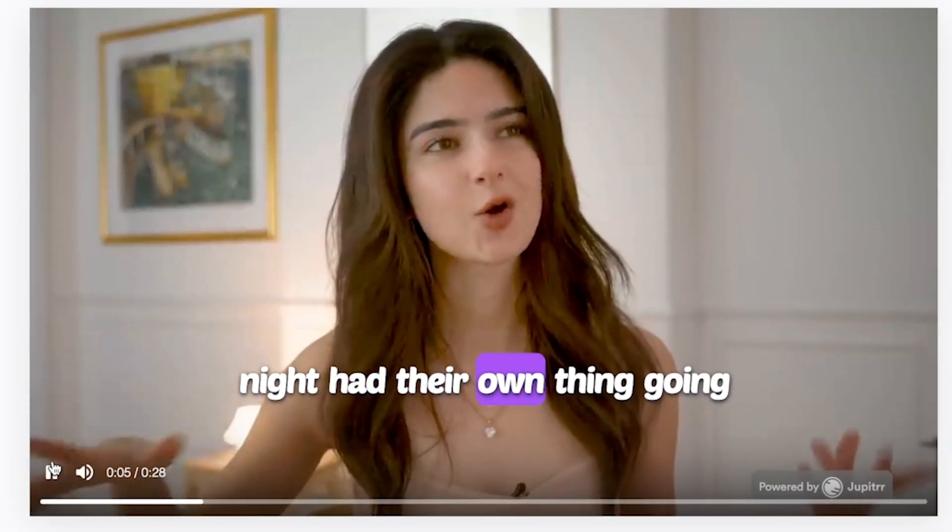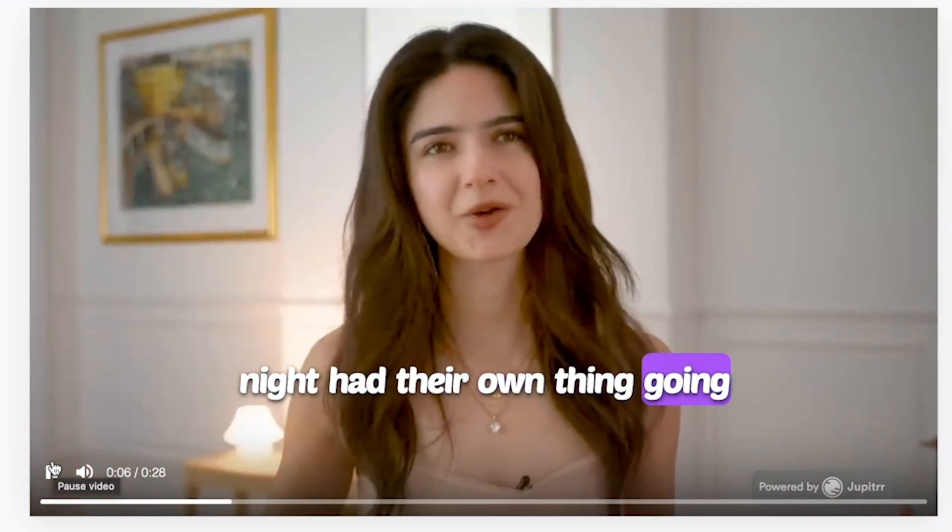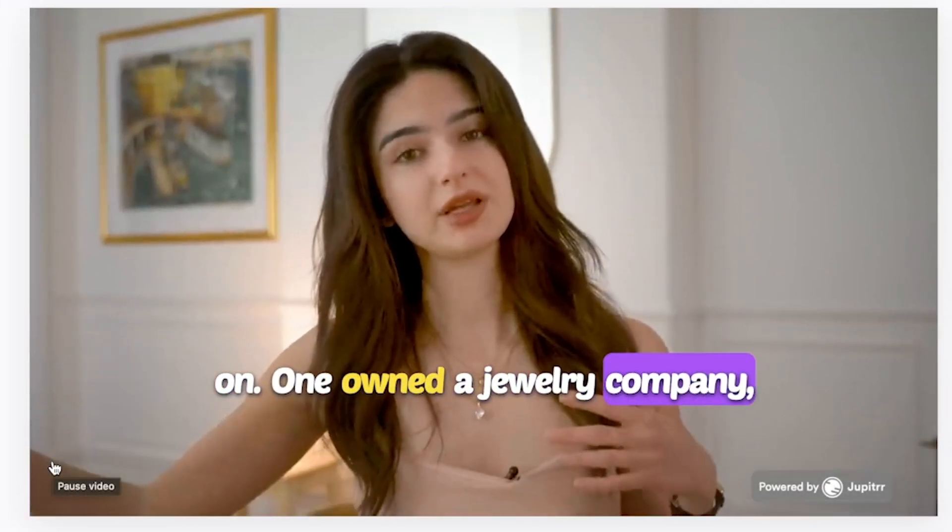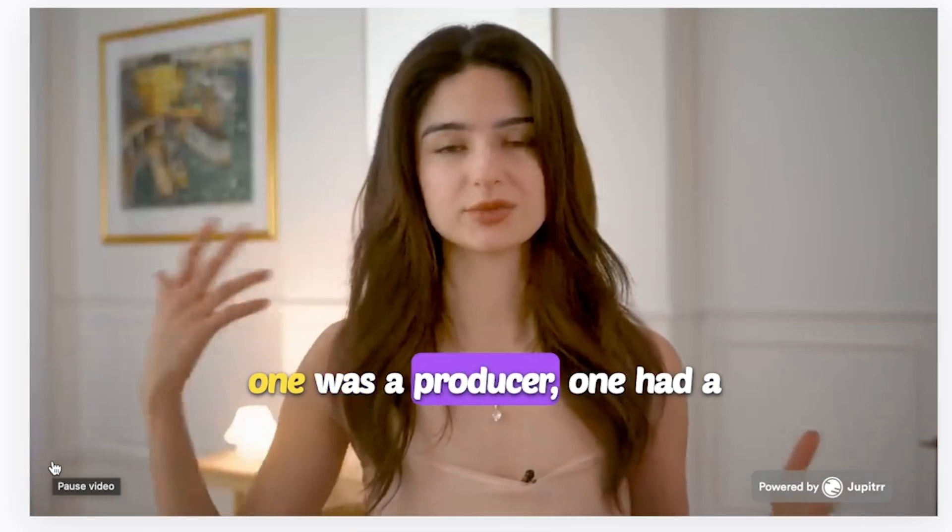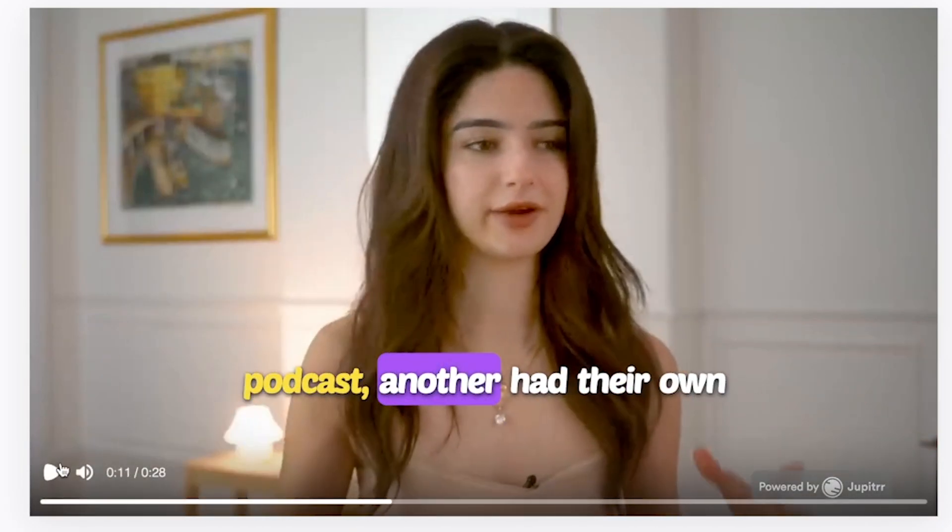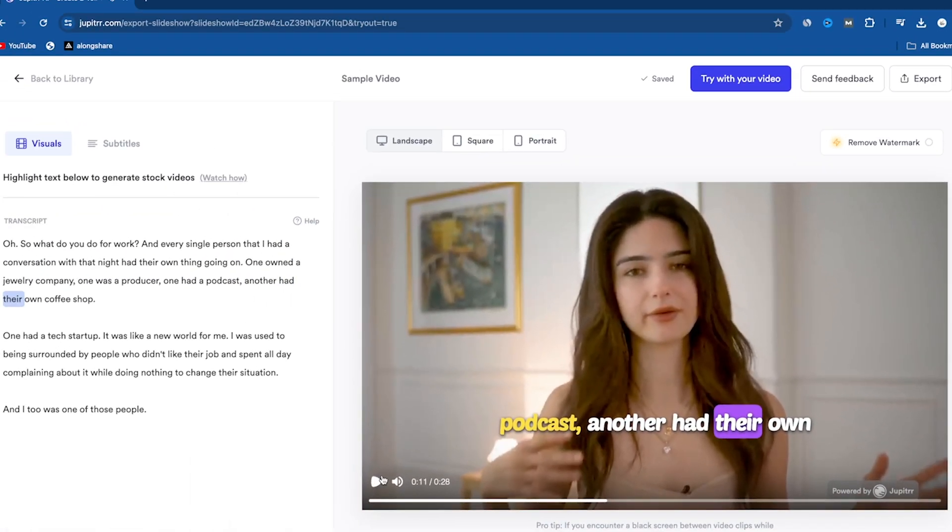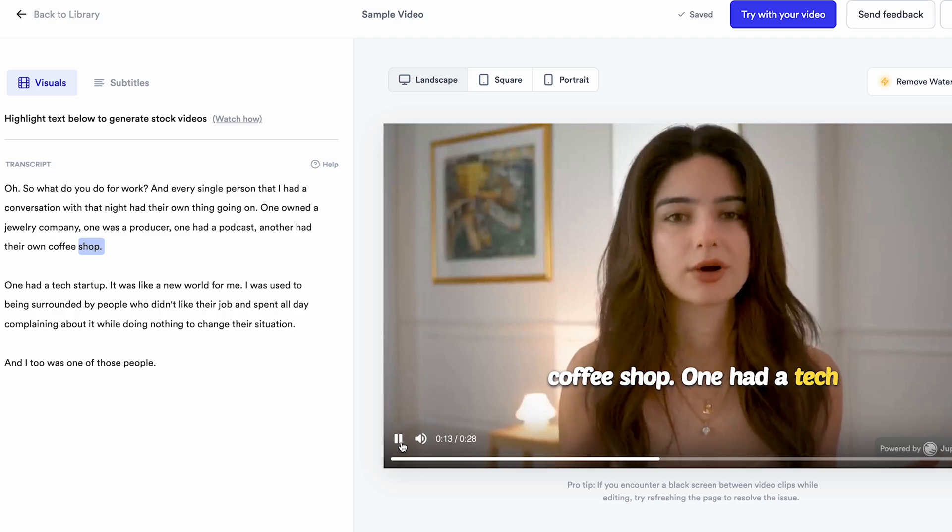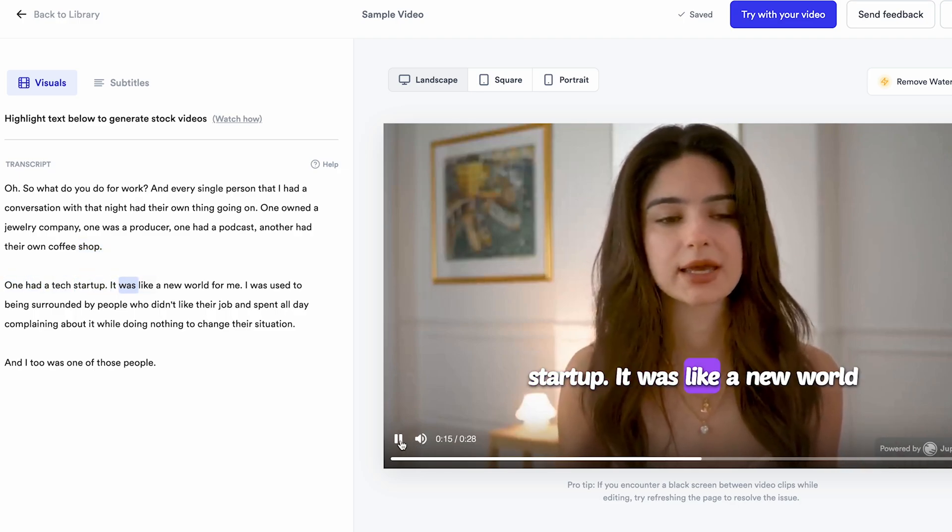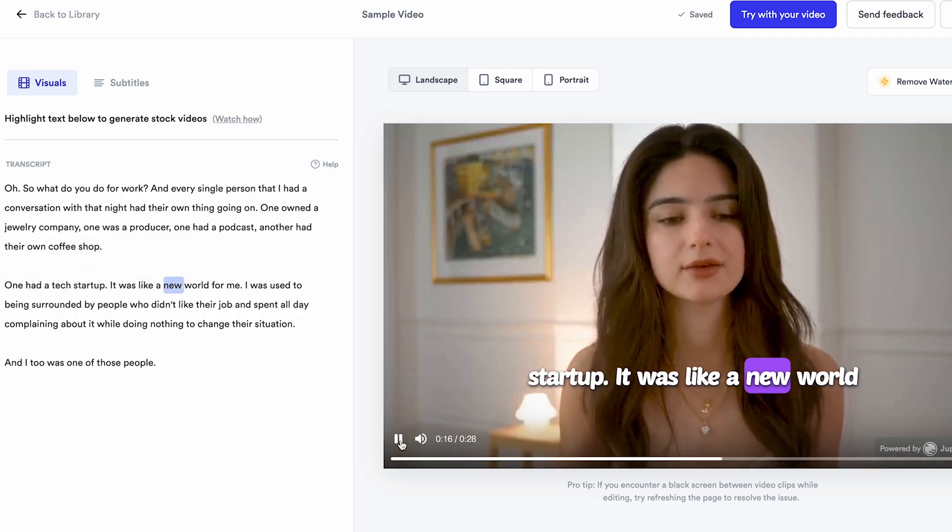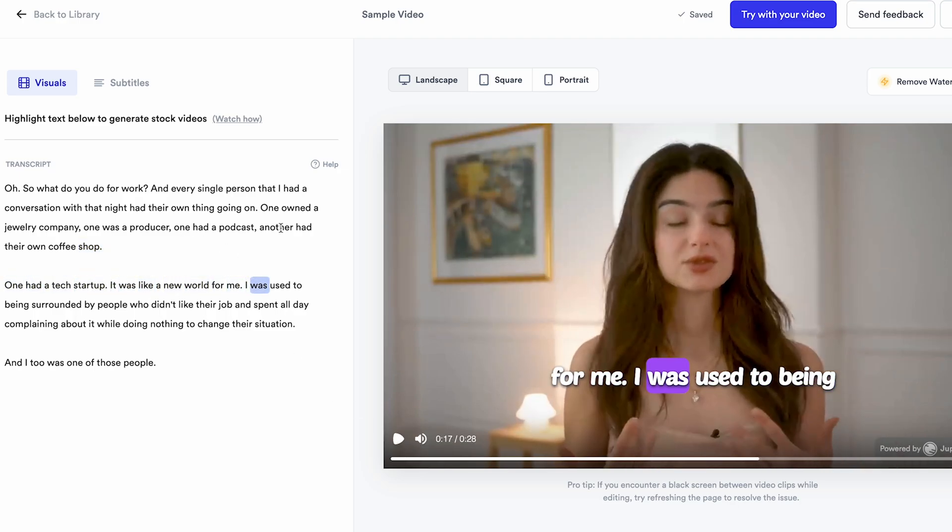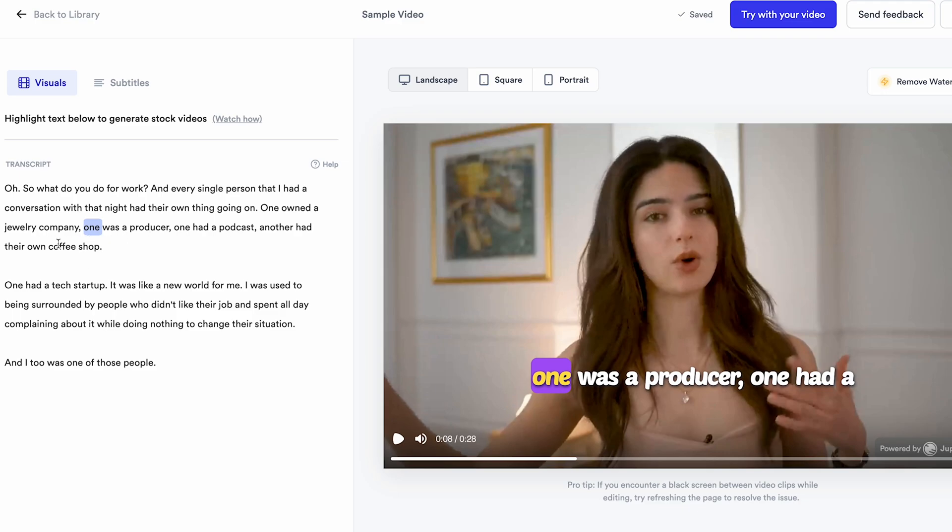Let's play this. Have their own thing going on. One owned a jewelry company, one was a producer, one had a podcast, another had their own... So this is basically a normal video in front of the camera where a sweet girl talks about her experience. Let's make this video more engaging by adding B-Roll visuals.